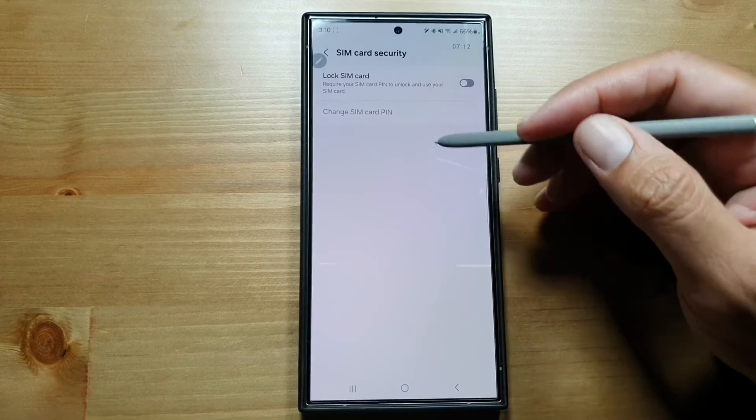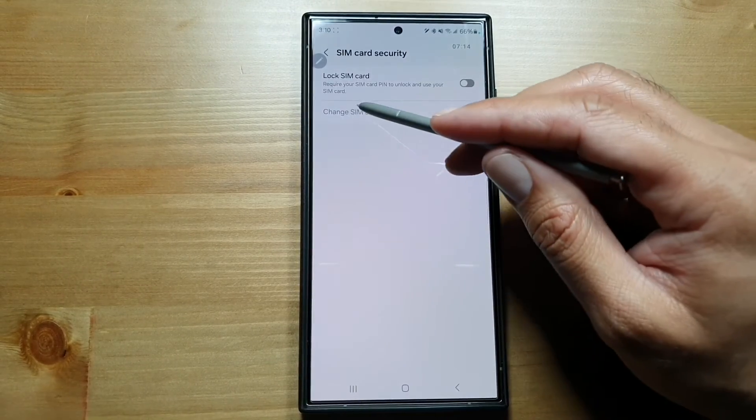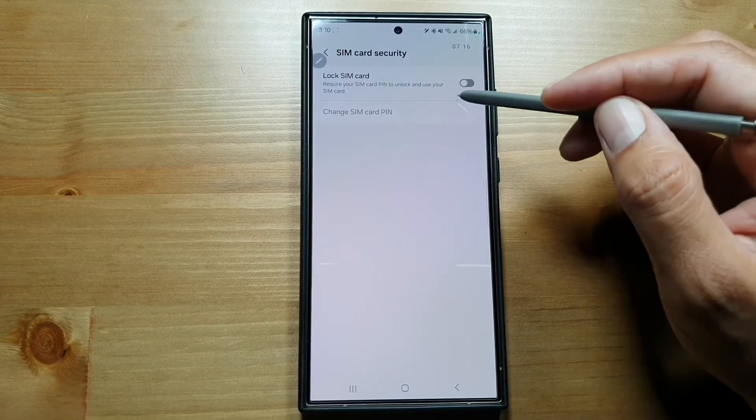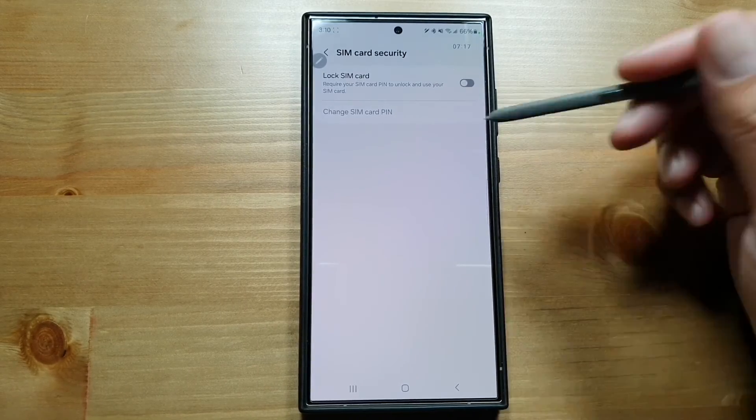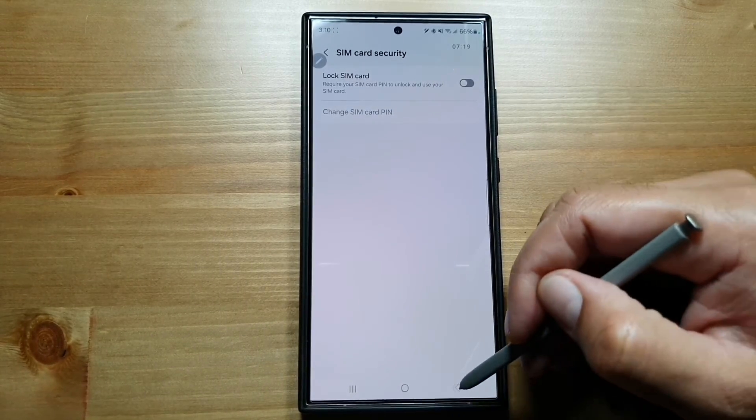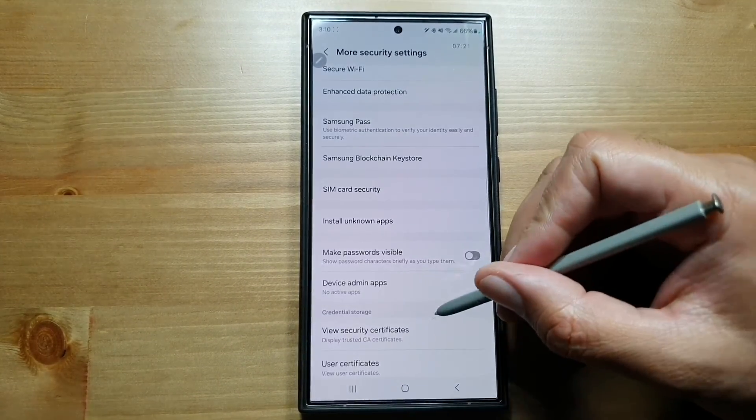Then we have SIM Card Security. You can also lock your SIM card, so it will require your SIM card PIN to unlock and use your SIM card every time you turn your phone on or restart.